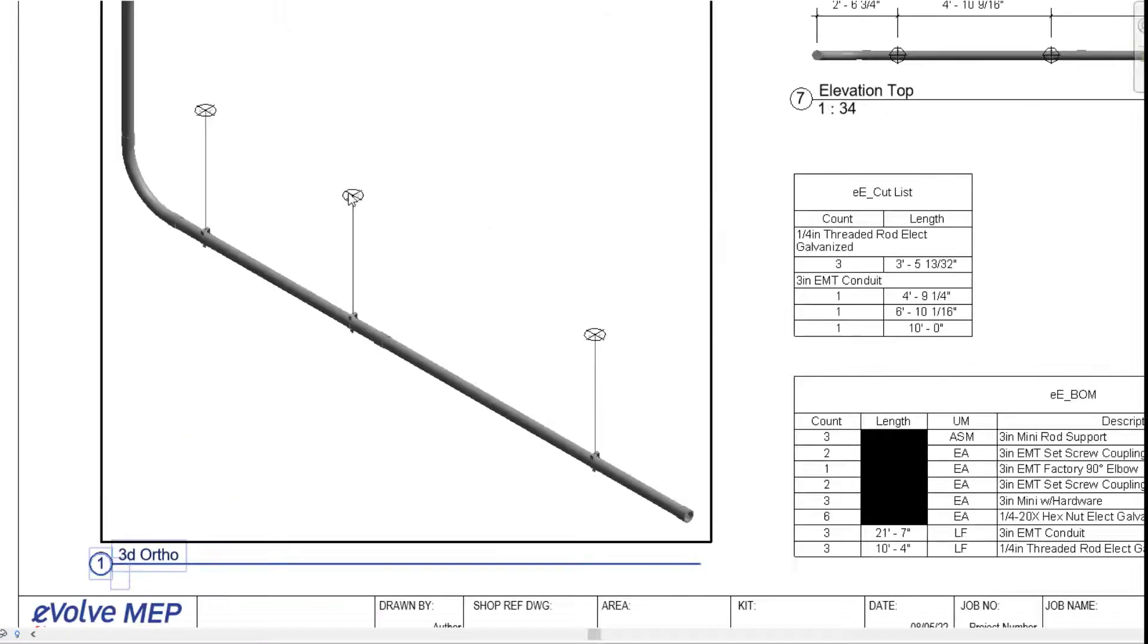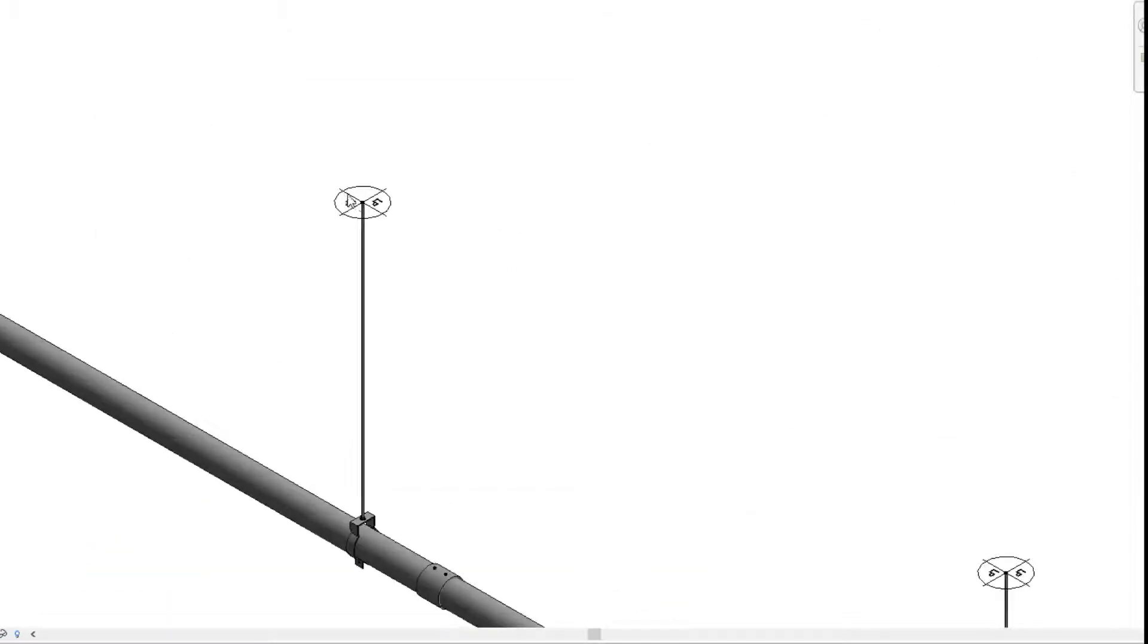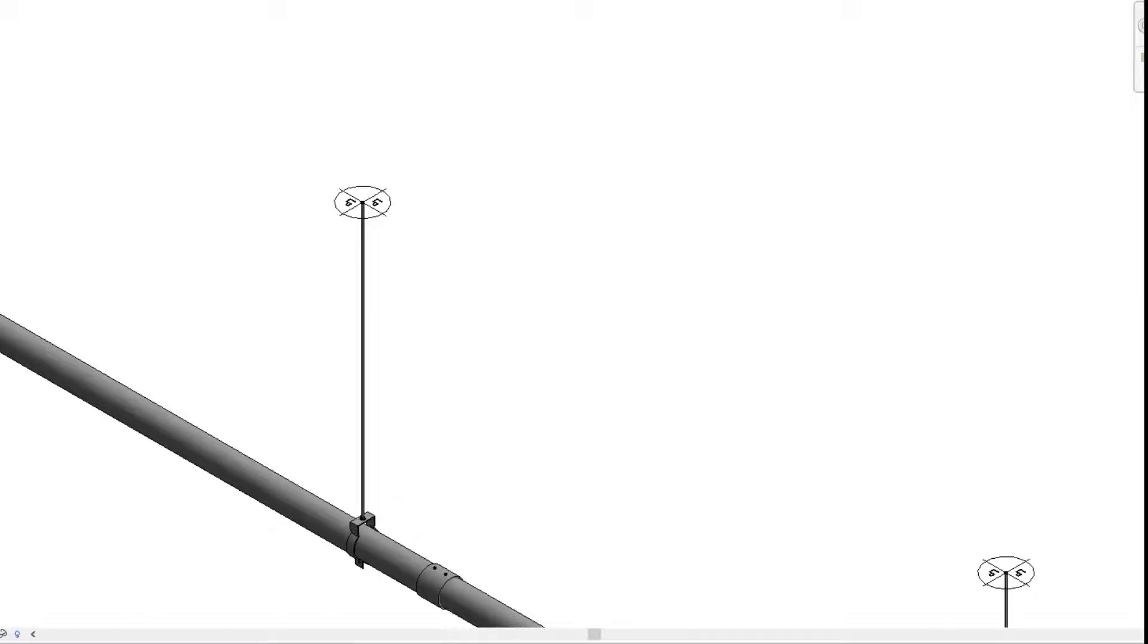So that is today's Fun Feature Friday on mirror lock hangers within Evolve Electrical. If you have any questions or want to see more, please visit our website and request a demo. Thank you!